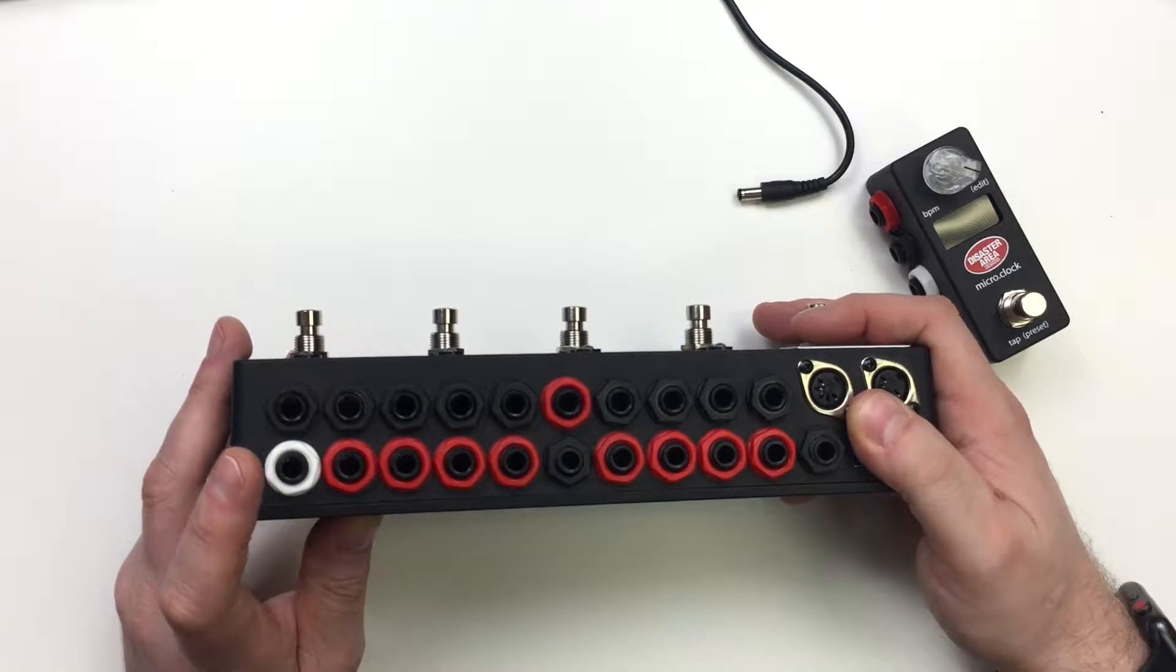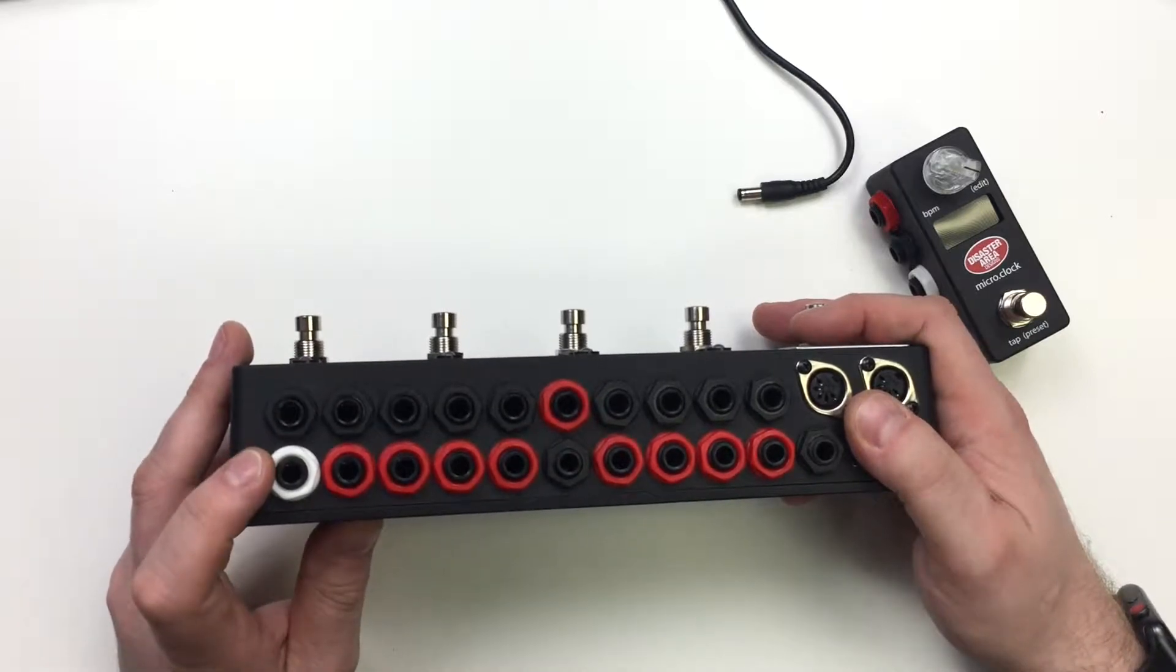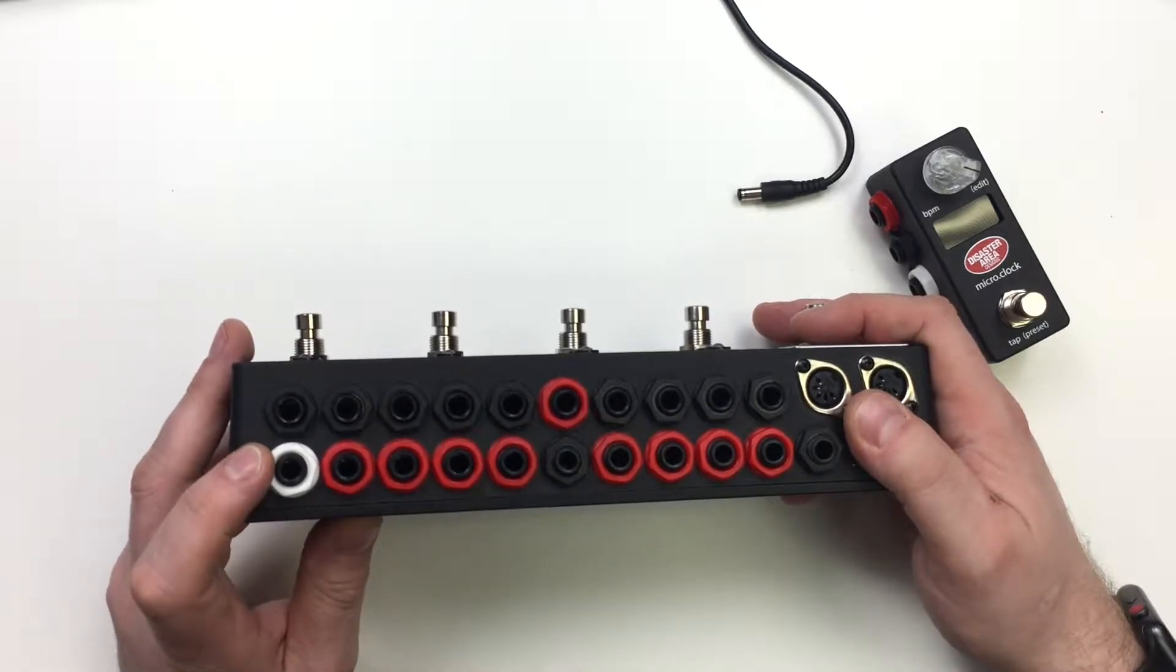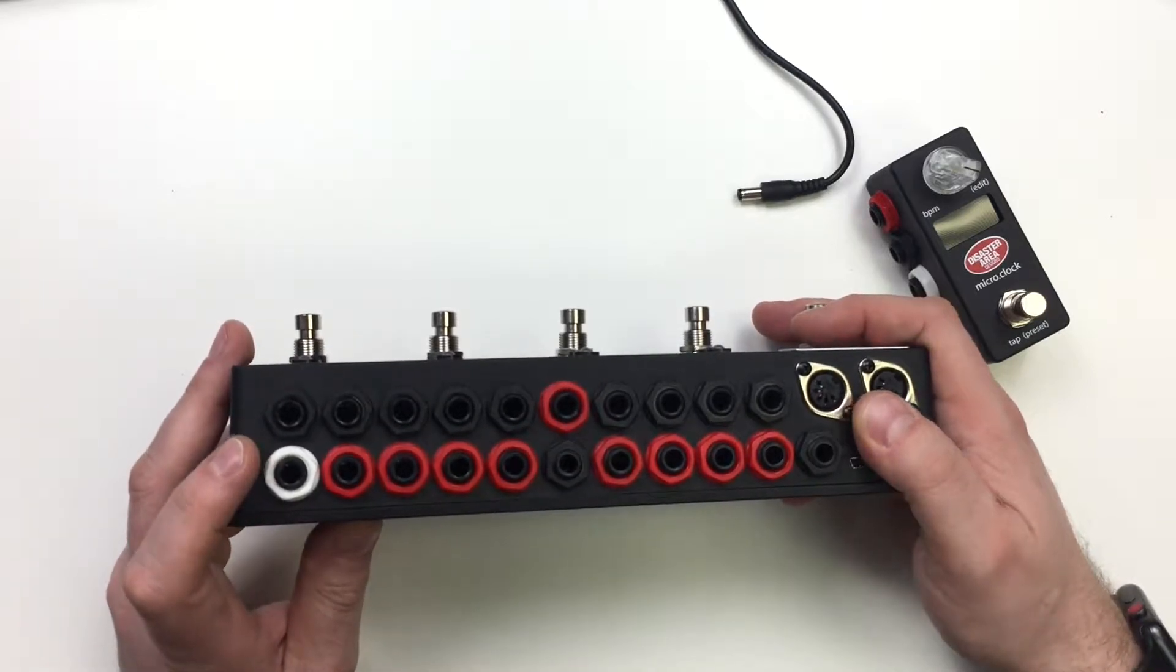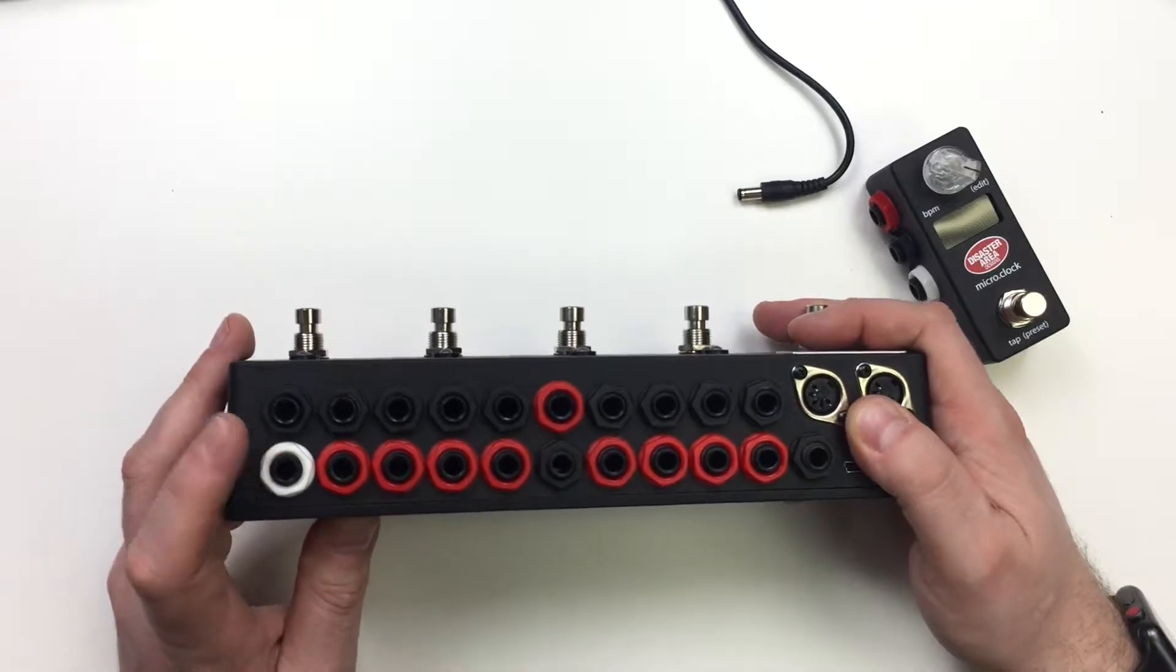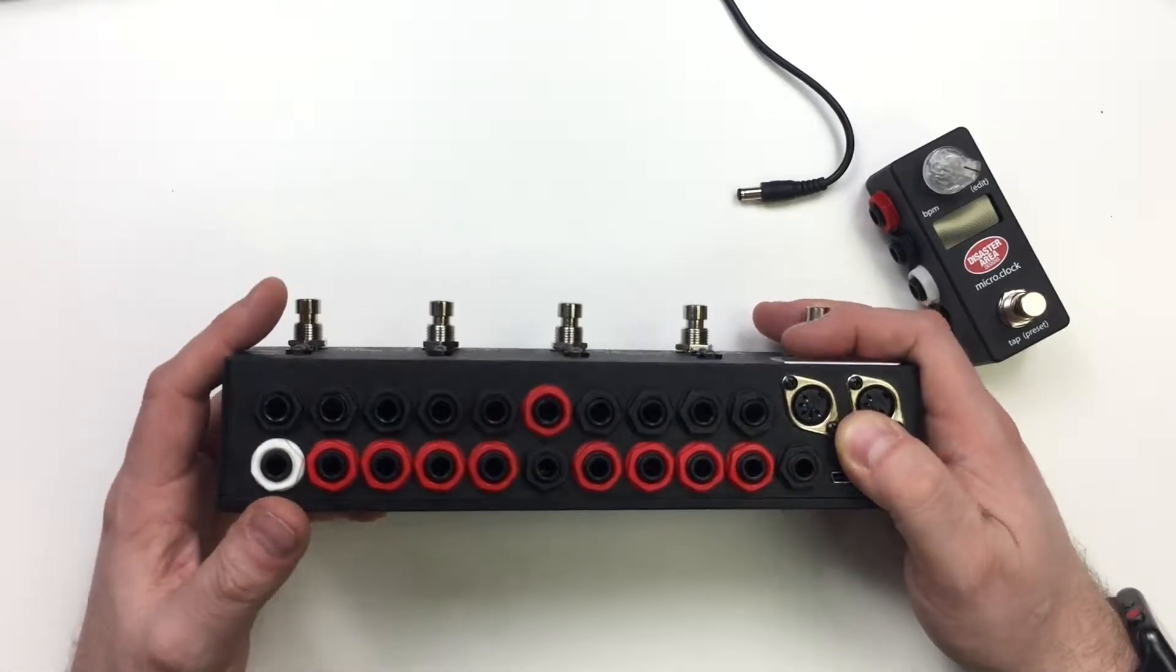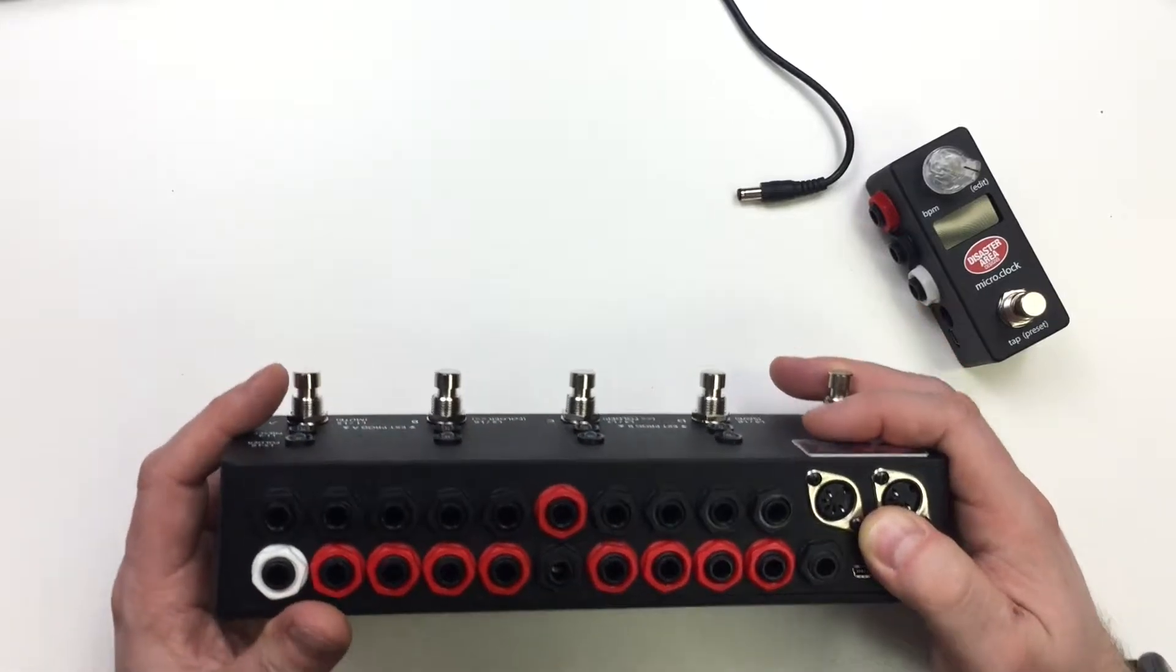Mainly it acts as a MIDI input and output or the tuner out. So if you want to connect your tuner here you can do that. If you want to connect it to some MIDI devices you can do that too.